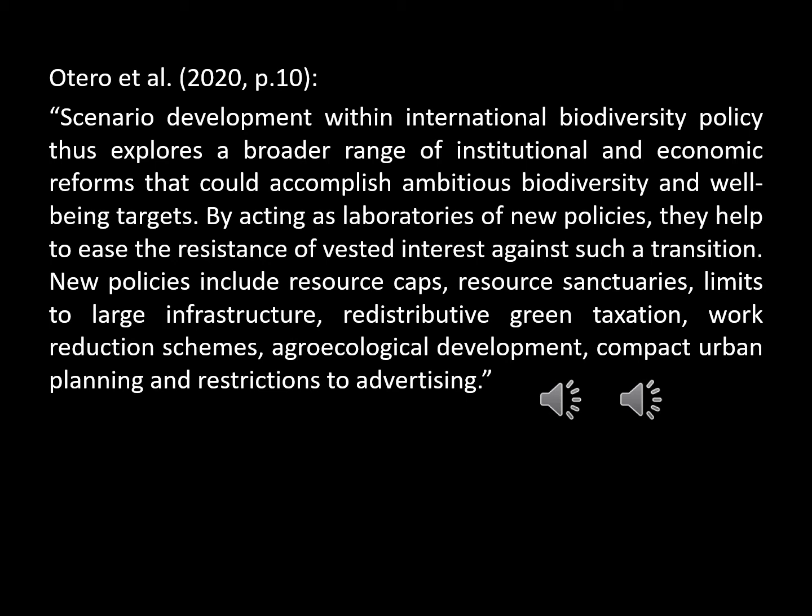New policies include resource caps, resource sanctuaries, limits to large infrastructure, redistributive green taxation, work reduction schemes, agro-ecological development, compact urban planning, and restrictions to advertising.